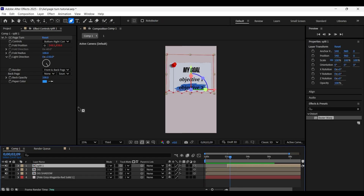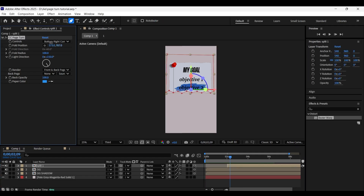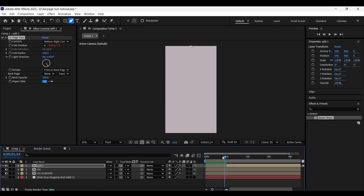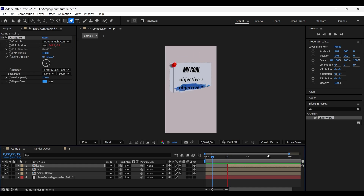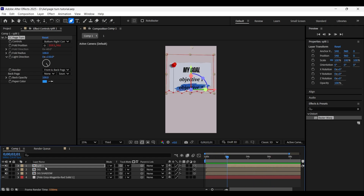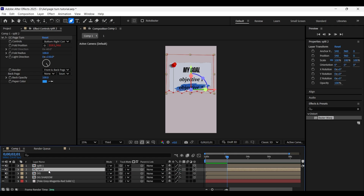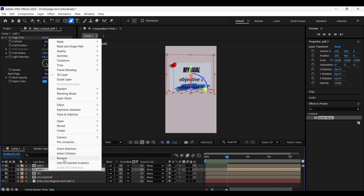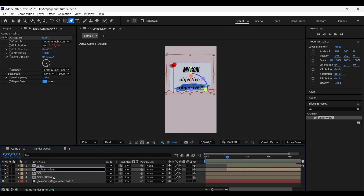To have the page turn effect on this page as well, decrease the Y coordinate value of the fold position until you see the page curl effect — here we go, this much is fine. Make a copy of this split layer by pressing Ctrl+D, place it below the split one layer, and rename it to 'split one shadow'.